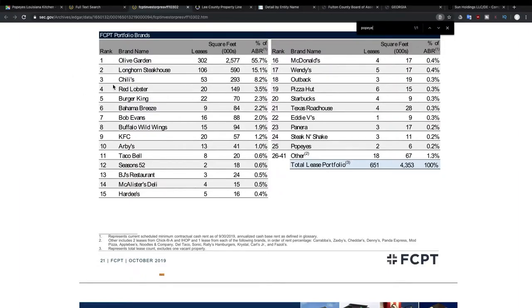Olive Garden, Longhorn, Chili's, Red Lobster, Burger King. They're mainly focused on restaurants. Unlike the other company that we're looking at, they own other companies outside of restaurants.